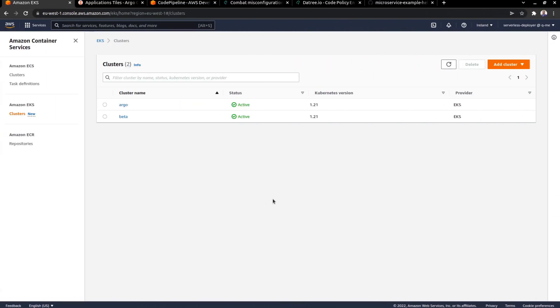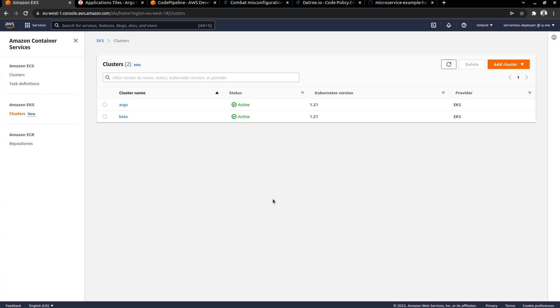So as you can see, I am signed into my AWS console and I'm currently in the EKS section of things. And I just want to give you a quick lay of the land. As you can see, I have two clusters over here. One is dedicated to Argo and the other is going to be my downstream cluster, which I have named Beta.